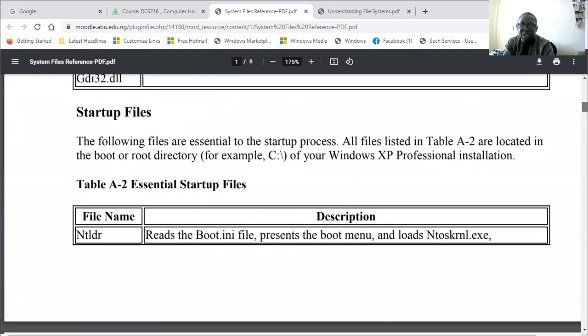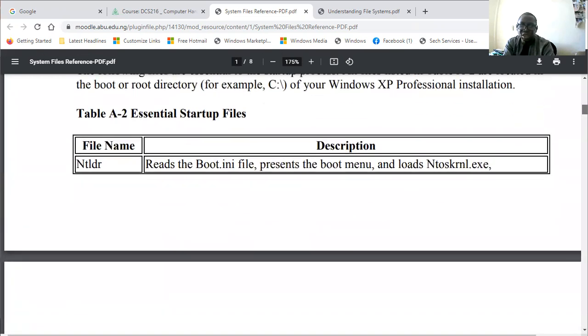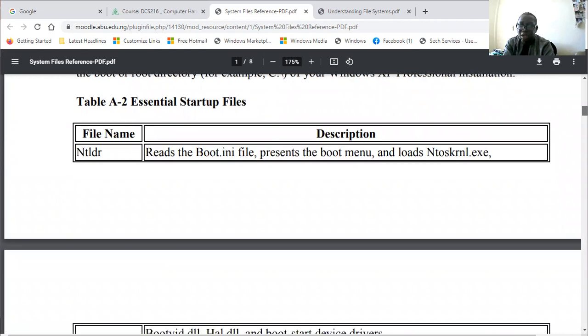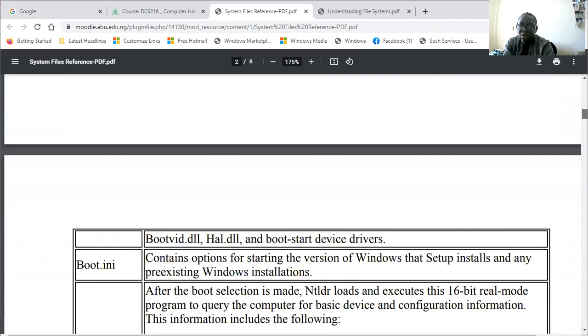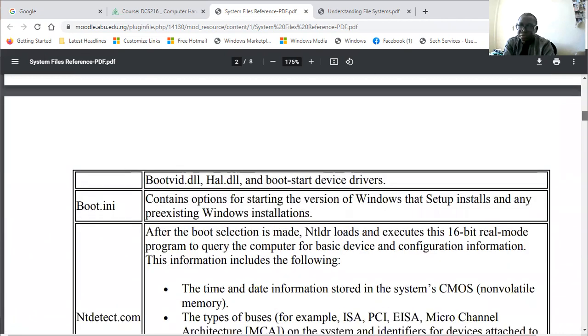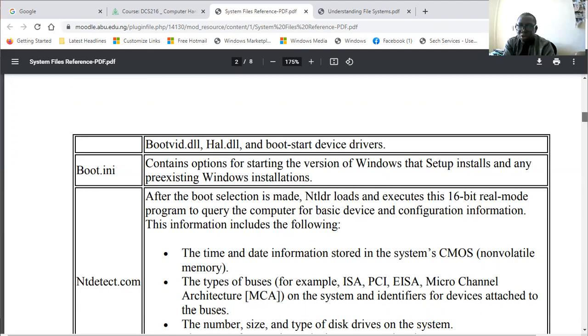Boot.ini, the boot initialization file, contains options for certain versions of Windows that setup installs and any pre-existing Windows installation.